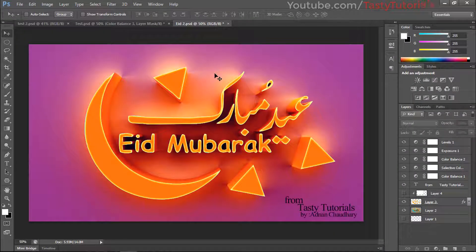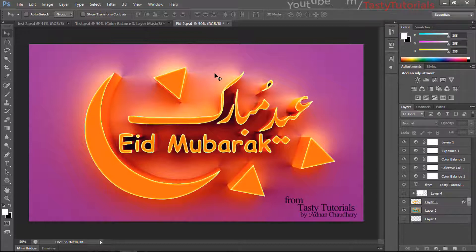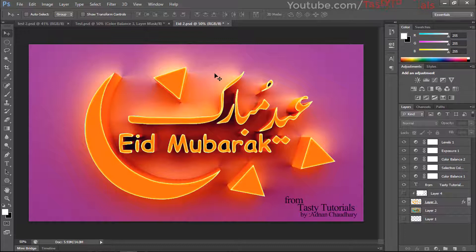Assalamualaikum. In this video we will create a 3D text effect again, because there were lots of requests about it. So I thought I should create this effect again. It's not a difficult thing — it's simple, smart, easy, and quick. Let's start, and before we start let me just show you some examples.